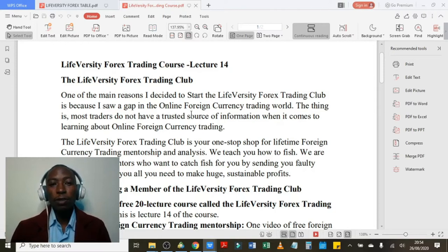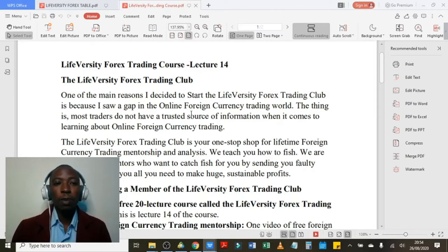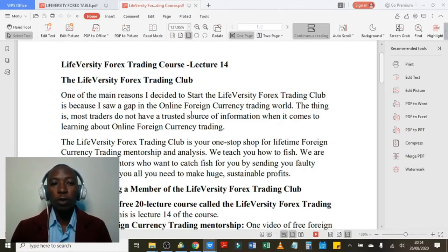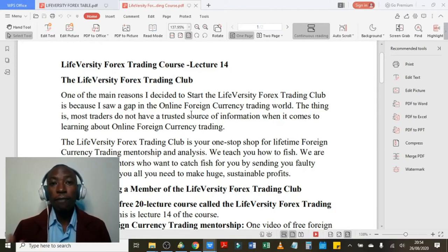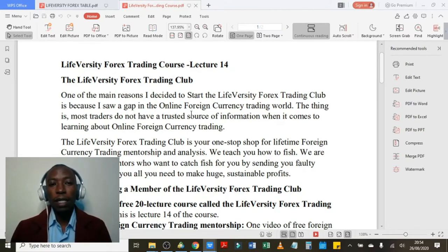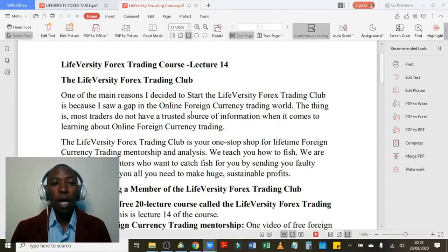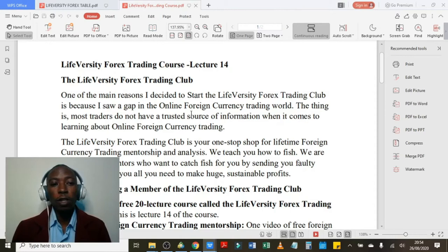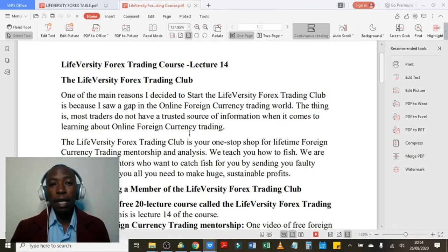One of the main reasons I decided to start the Liveversity Forex Trading Club is because I saw a gap in the foreign currency trading world. Most traders do not have a trusted source of information when it comes to learning about online foreign currency trading. The Liveversity Forex Trading Club is your one-stop shop when it comes to foreign currency mentorship, analysis, and trading. We teach you how to fish — we are not like most mentors who want to catch fish for you by sending you faulty signals. We give you all you need to make huge sustainable profits in the foreign currency market.